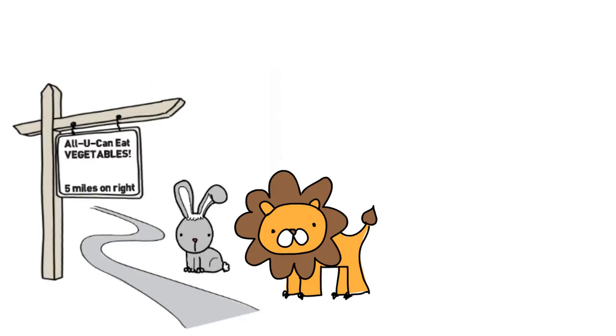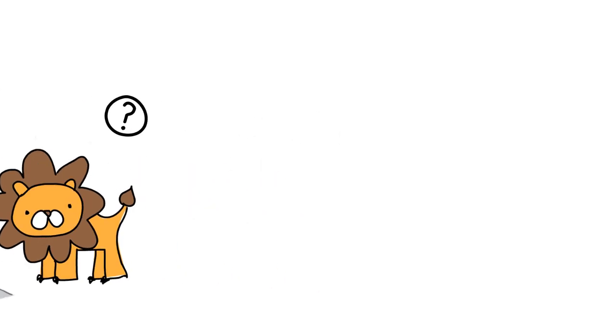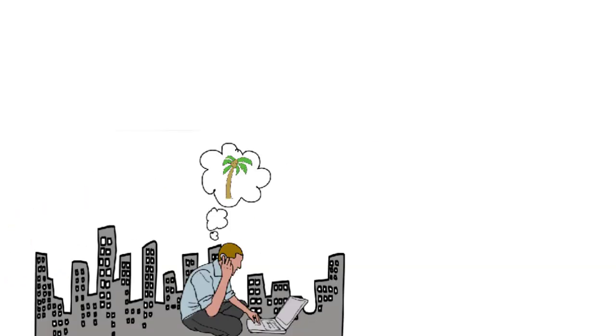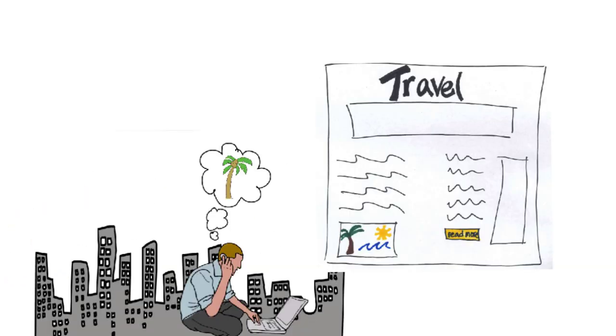Ads in magazines or on billboards show the same message to everyone reading them. But for online ads, we can switch things up. Online ads can use geographic targeting and cookies to target their messages so you see the right ad at the right time.